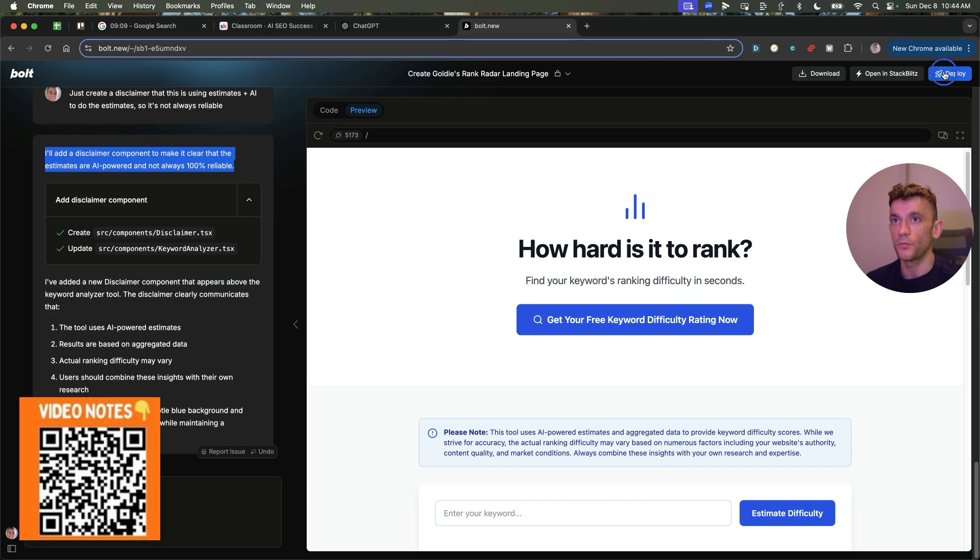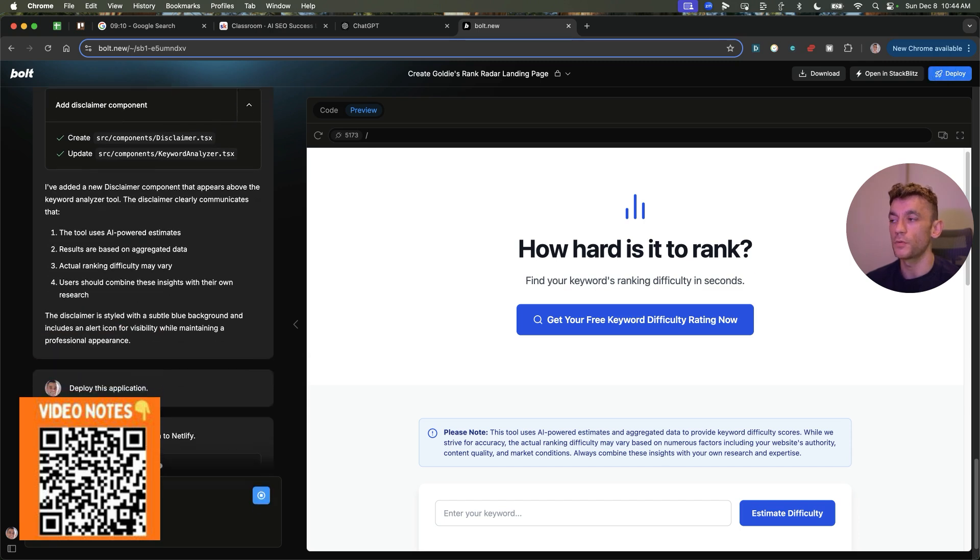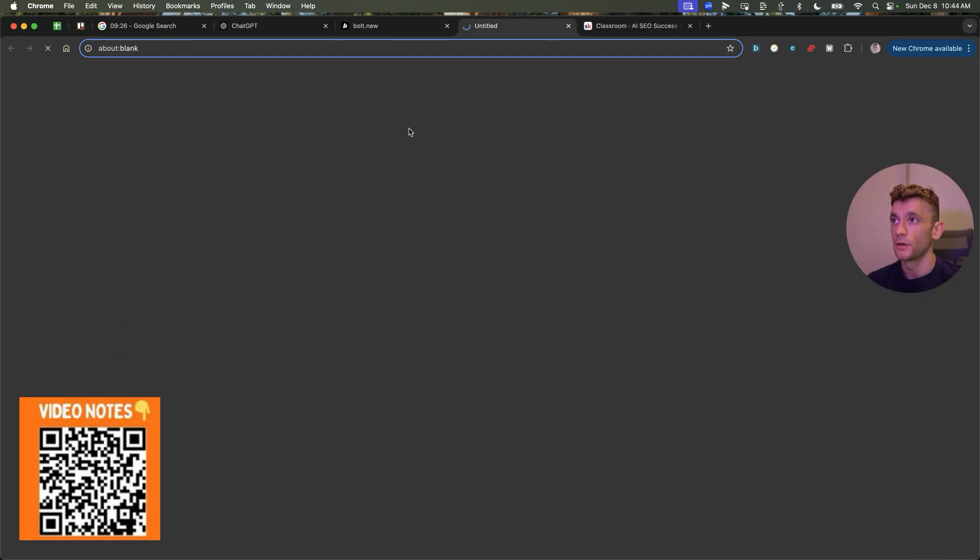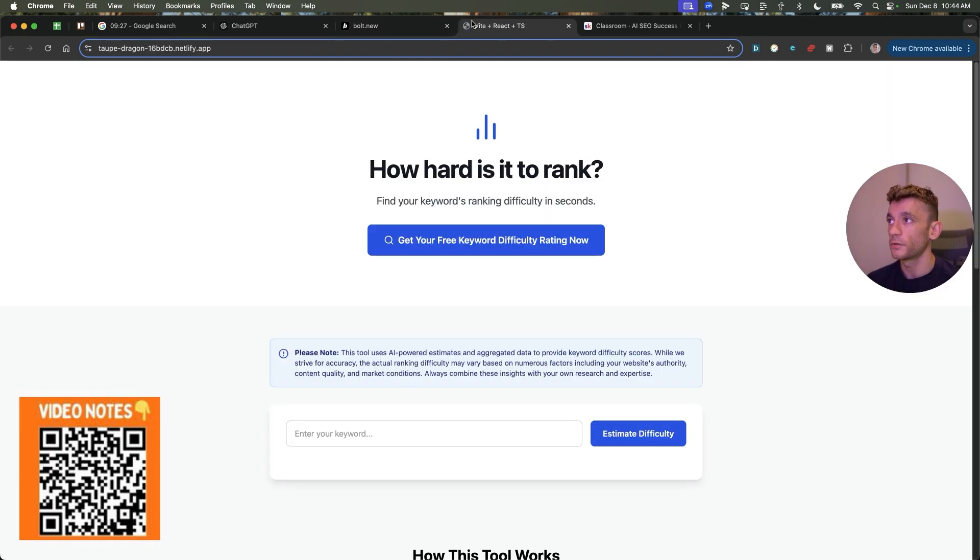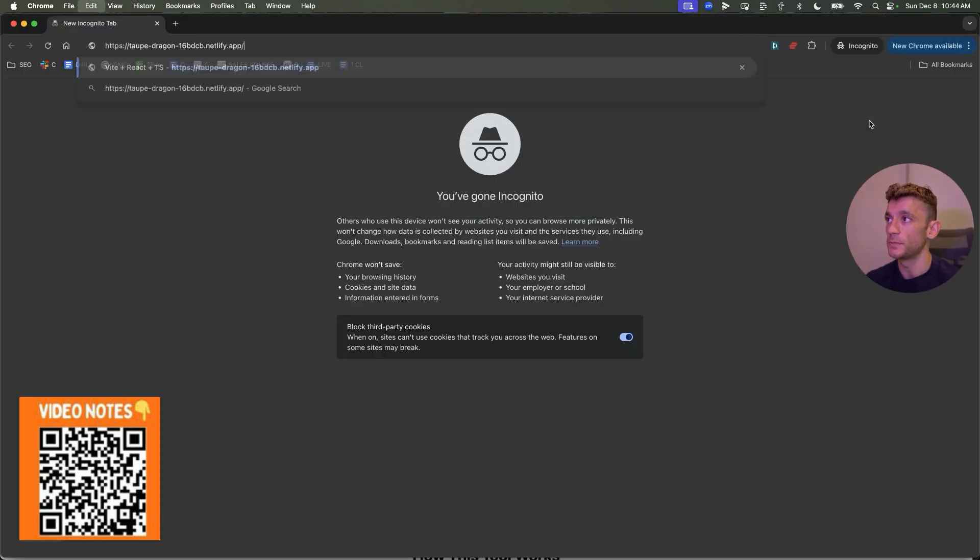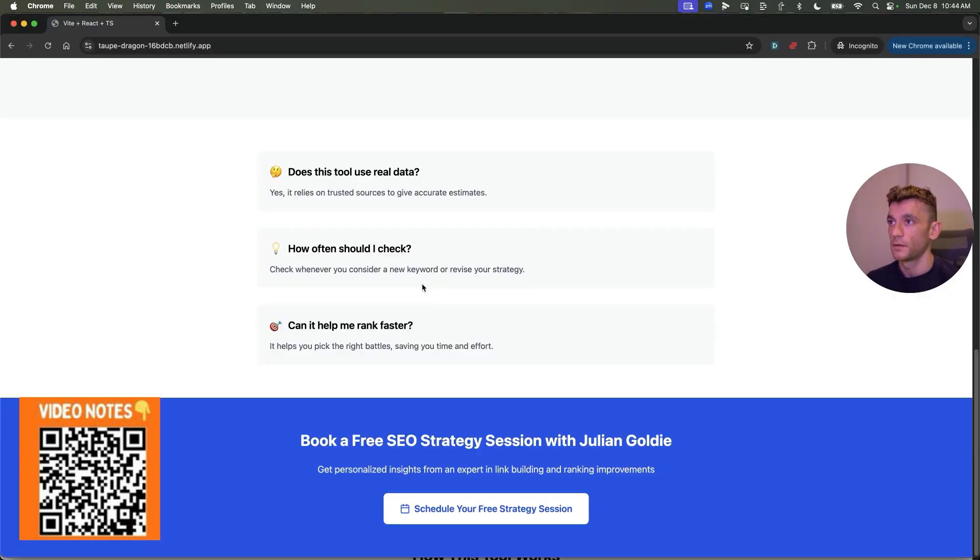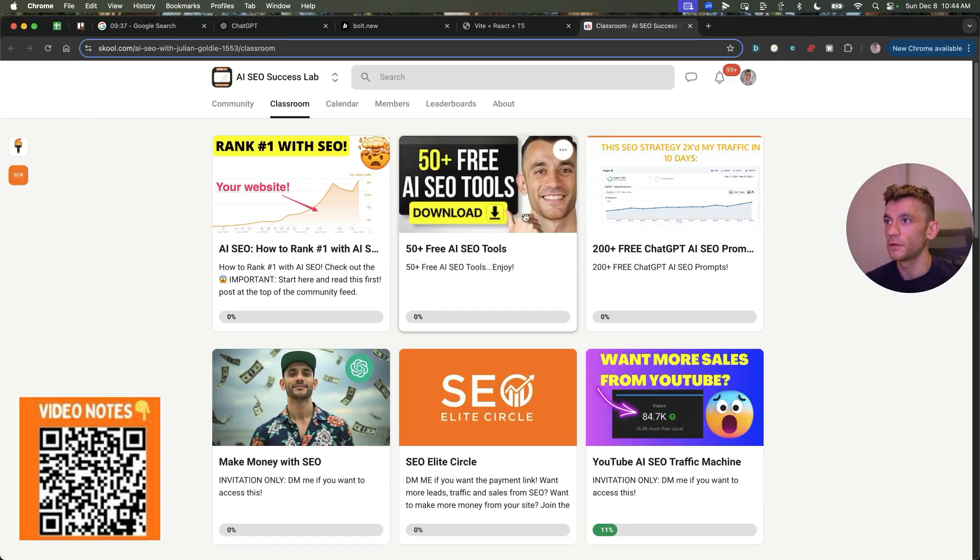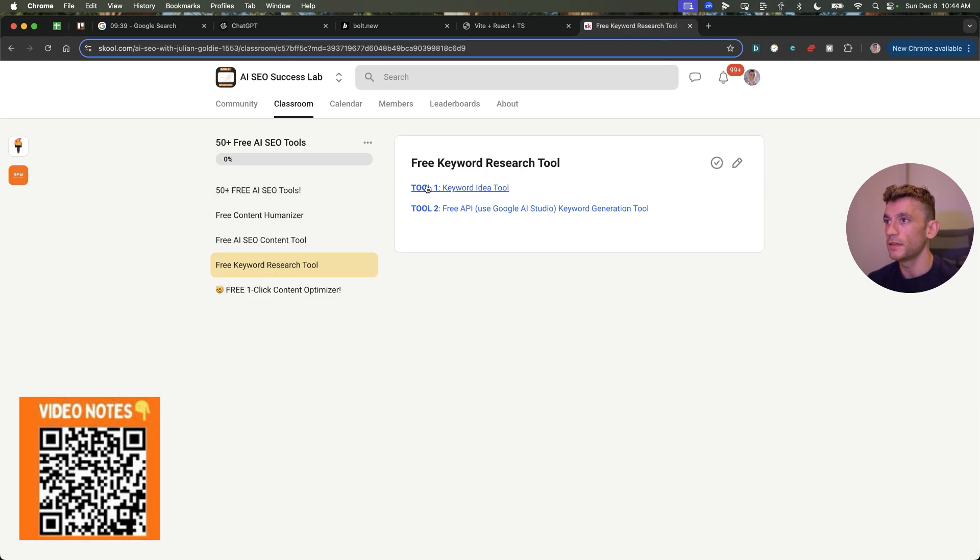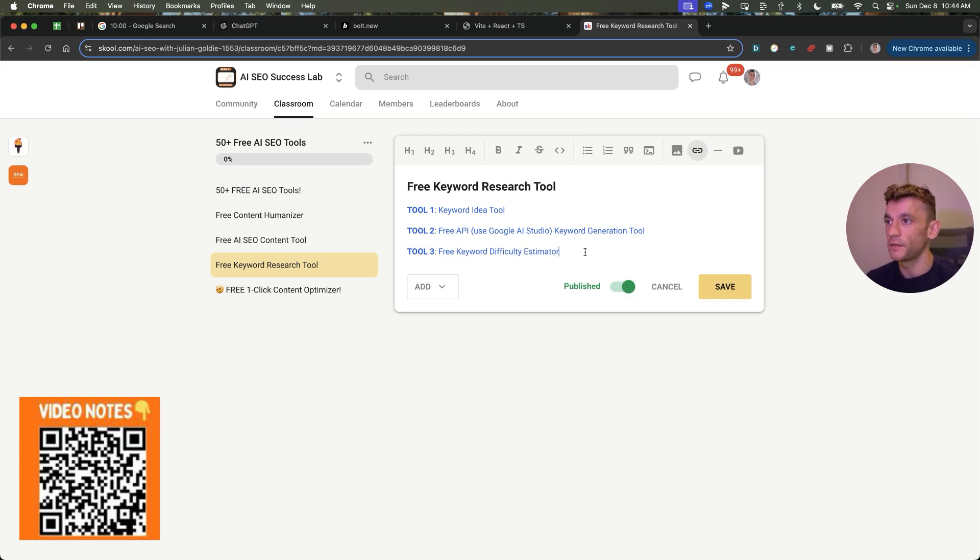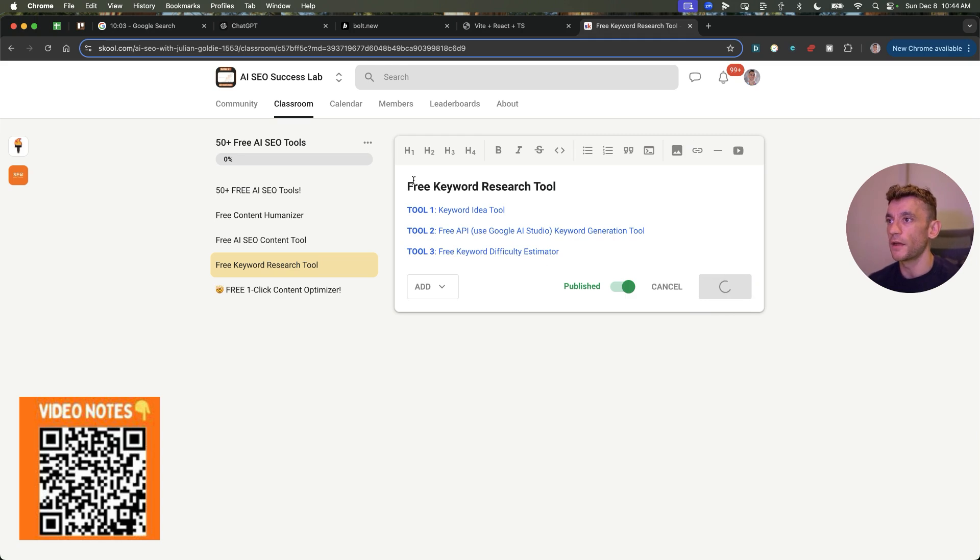And then what we can do from Bolt is we can hit deploy. And we have this deployed on a test domain open for anyone to check out. If we open that up in a new incognito, that should be available publicly and anyone can access that. So what I'm going to do is I'll plug that into my free keyword research tool section inside the AI SEO Success Lab. And if you want access to the free keyword difficulty estimator, you can get it right there.